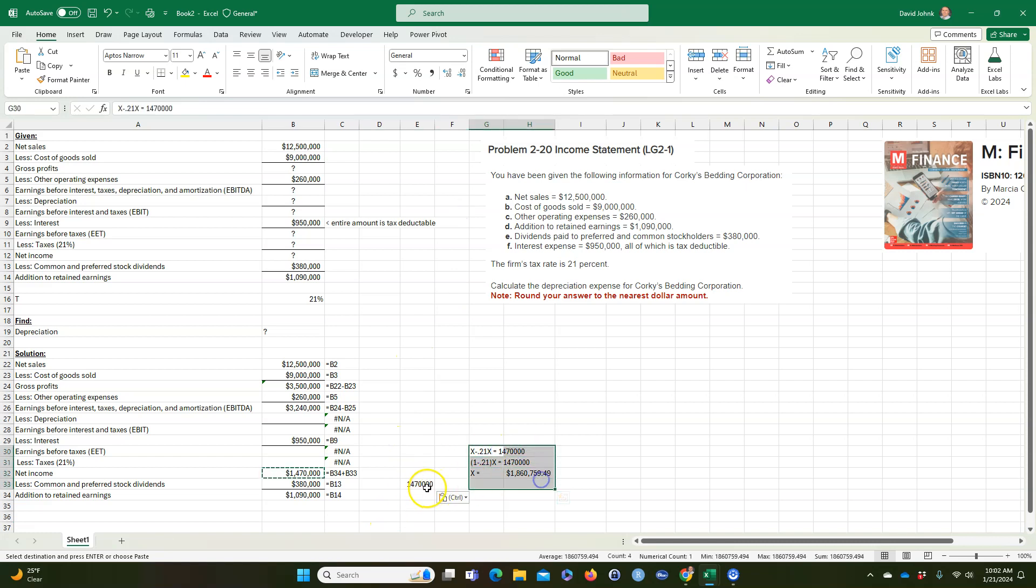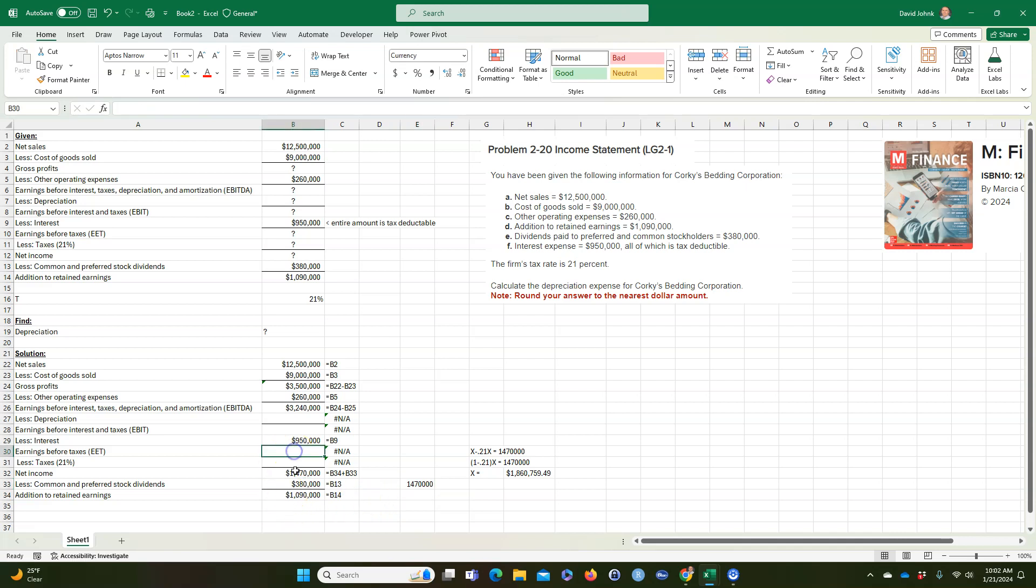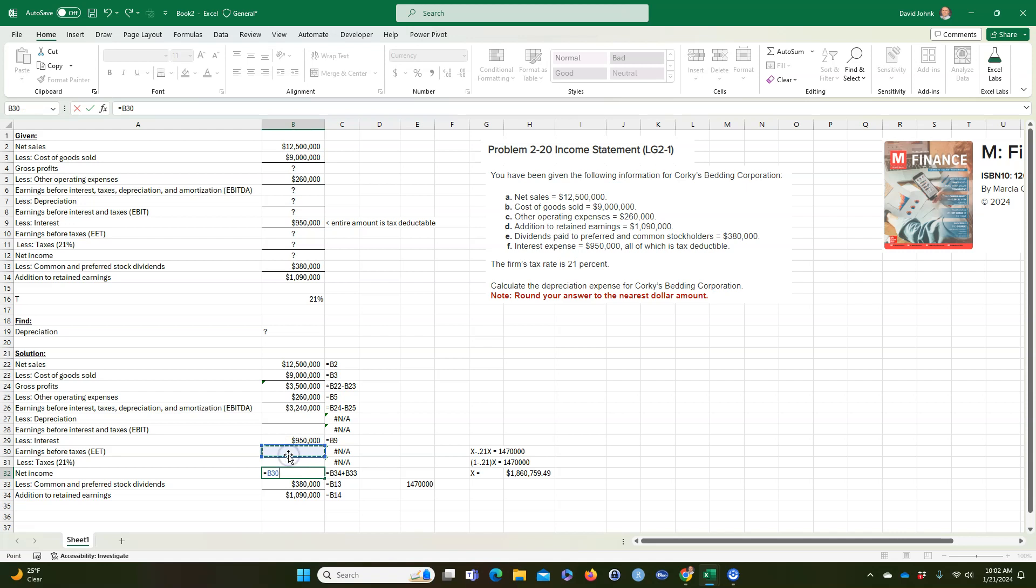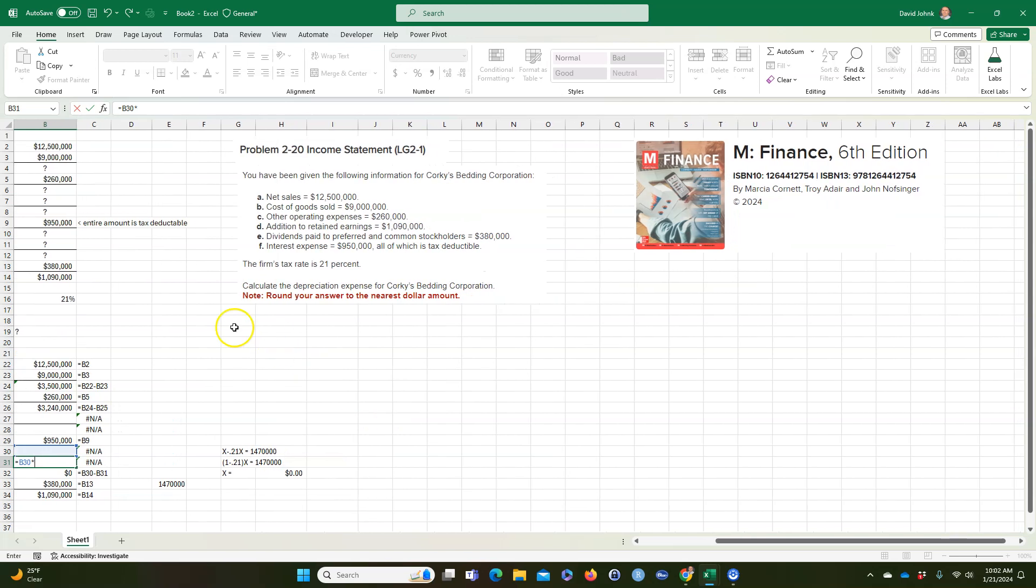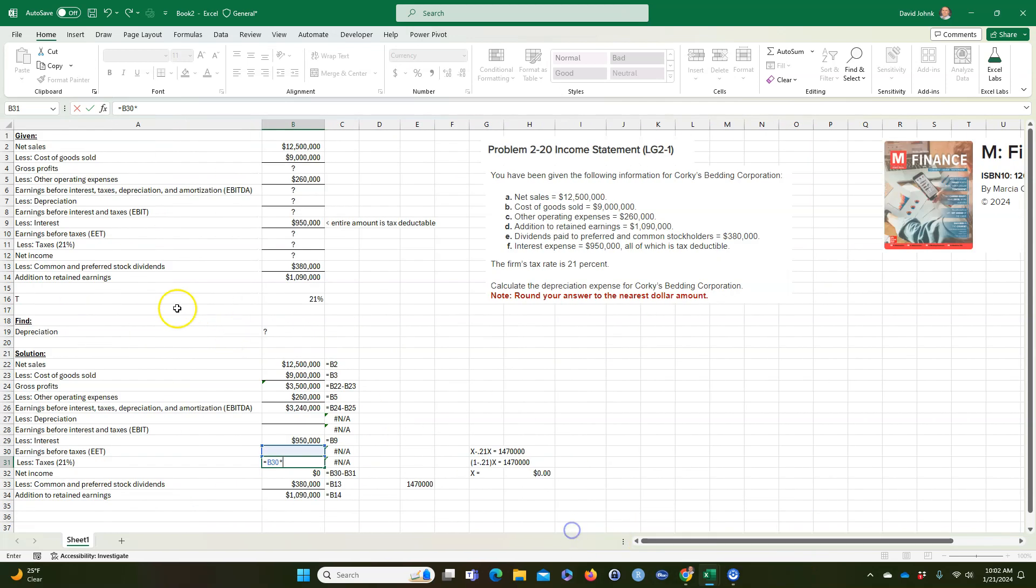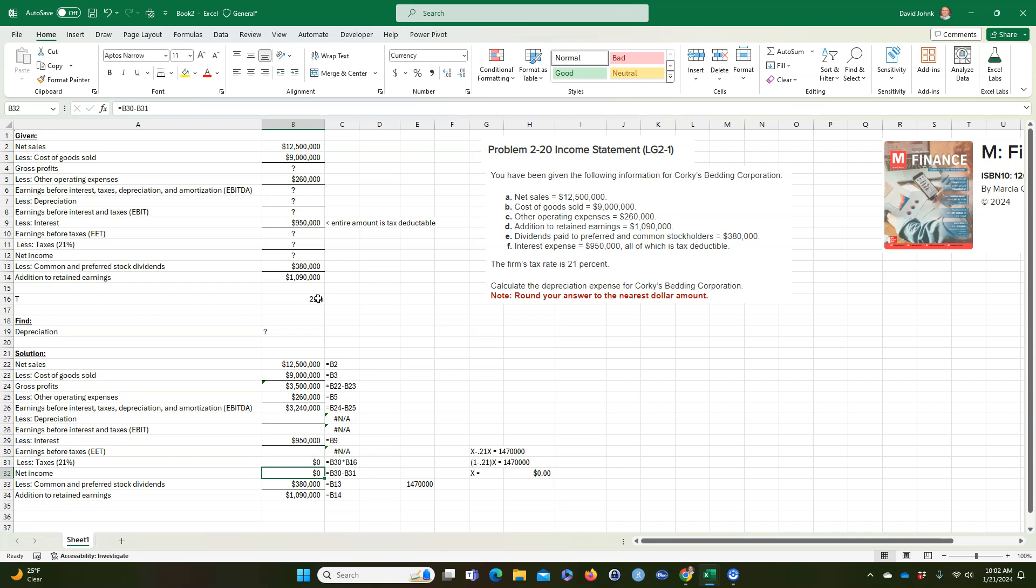But if you didn't do this, you just take this as a reference. Then I could say that this is equal to whatever this is minus whatever this is. And we know this is equal to this times 21%. So since this is zero, these are both zero right now.